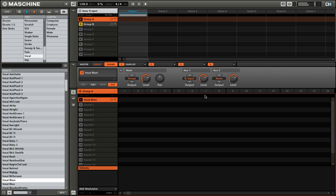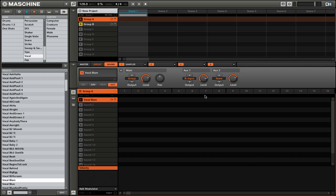[sound demo] Now when you're using the auxiliary sends, you can change the level. You can either do that in the software or by adjusting the knob on the hardware. Now this level acts like a dry wet knob. So if we turn it all the way to the left, you'll hear that the sound is dry or without the effect.